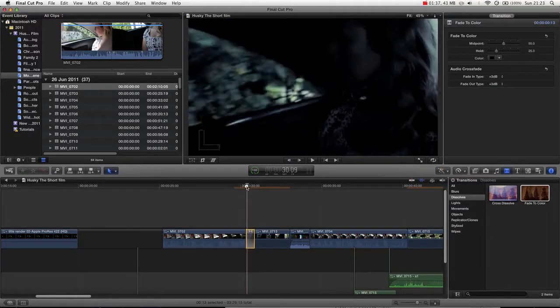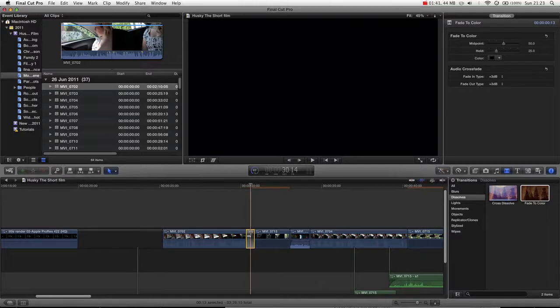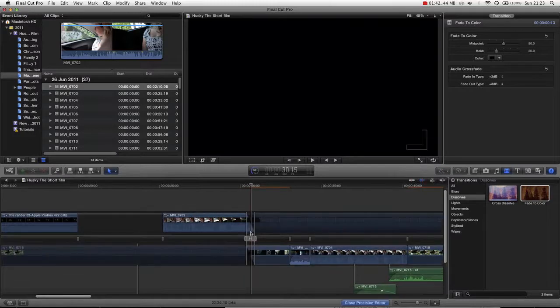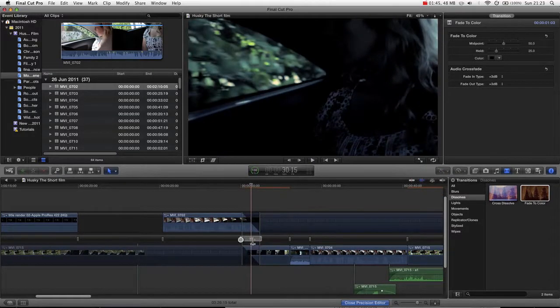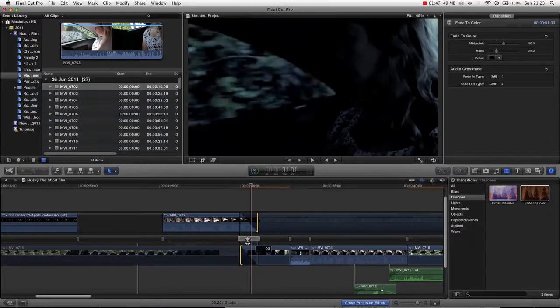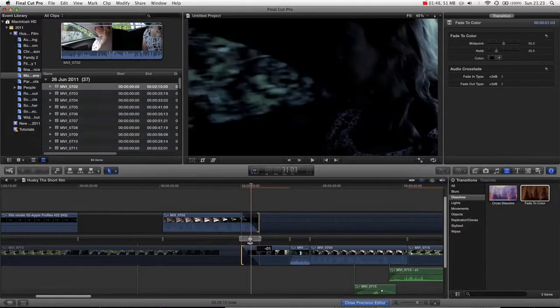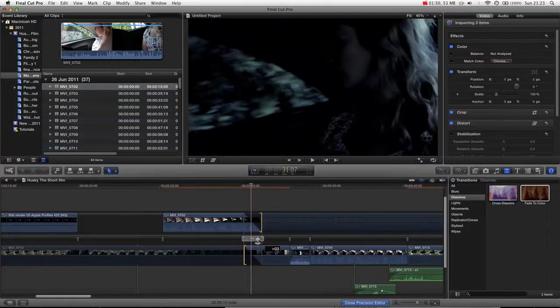It's really easy. You can also use the precision editor for transitions just by double clicking it. You can see you can now extend the transition. You can move the transition over, which is very handy.